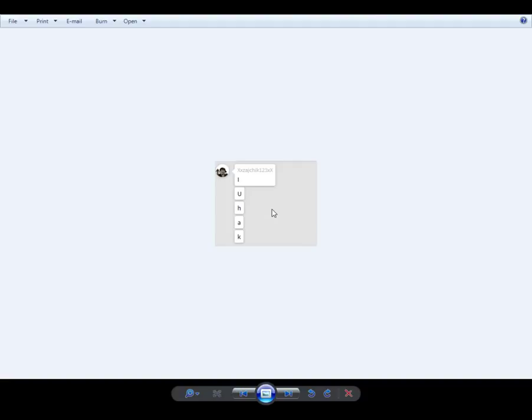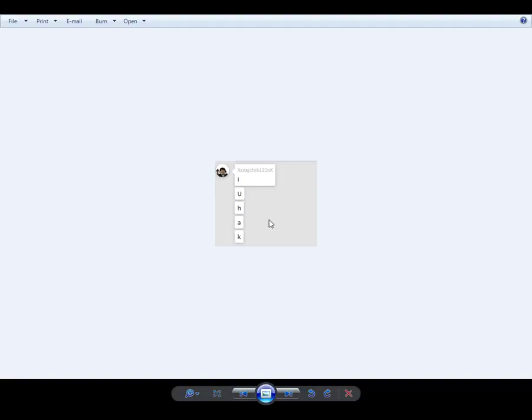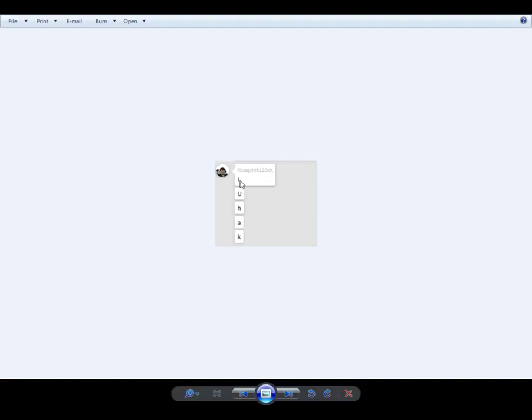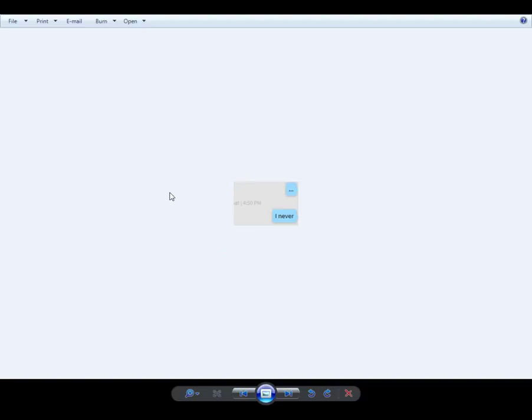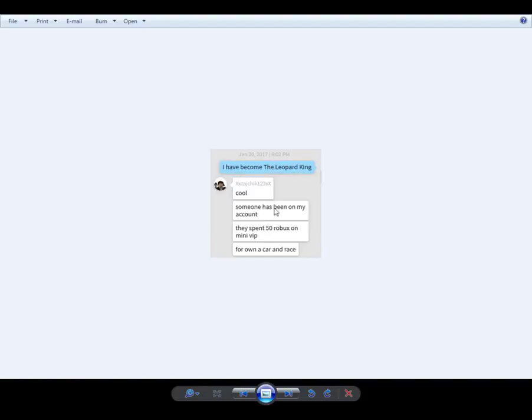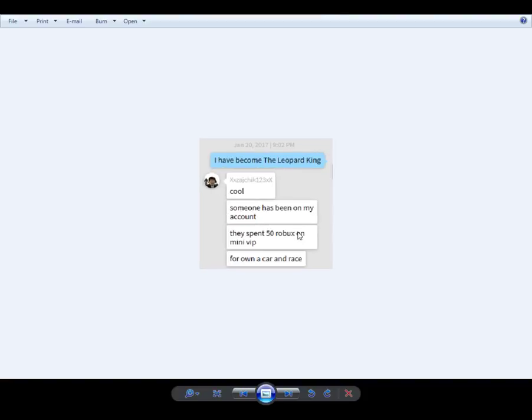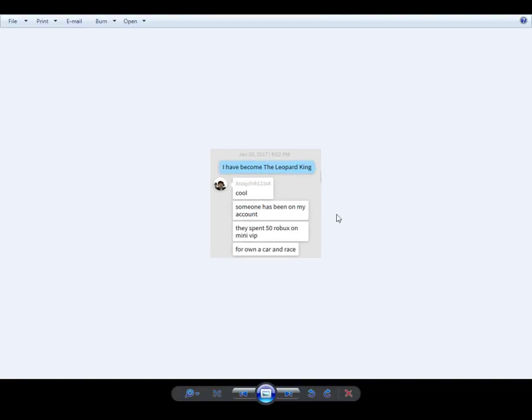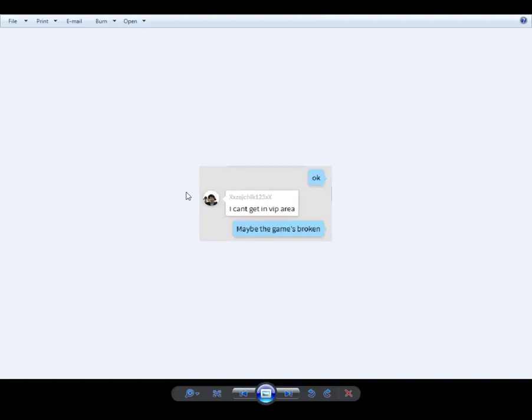And here's my cousin accusing me of hacking him. You are, you hack, h-a-k-a-w-h-a-t question mark. Hacked me, 600 Robux lost by you. I never check the t-shirt you own.